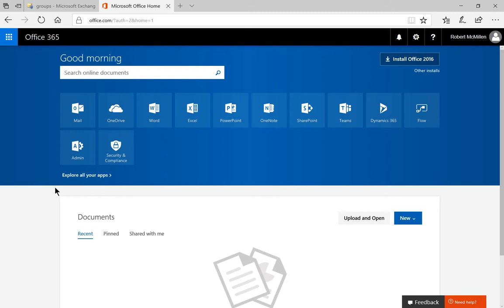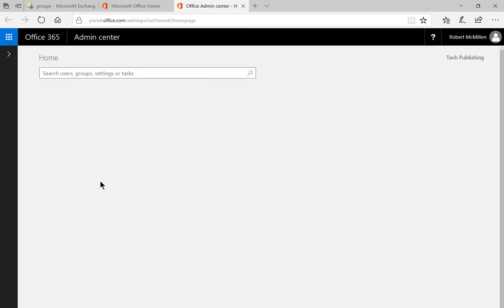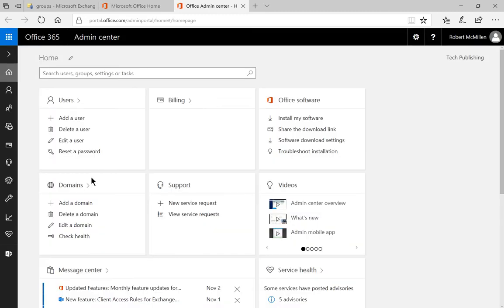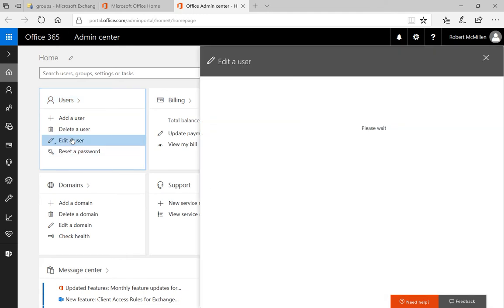Let's go ahead and click on the admin icon, assuming you are the administrator, and from here we're going to see our users and we have the edit a user option.